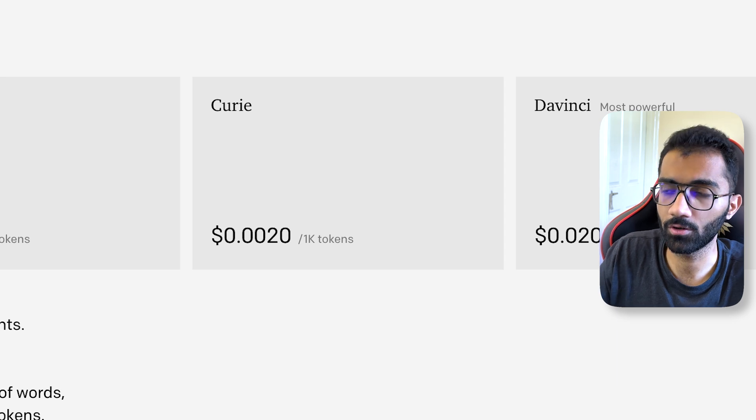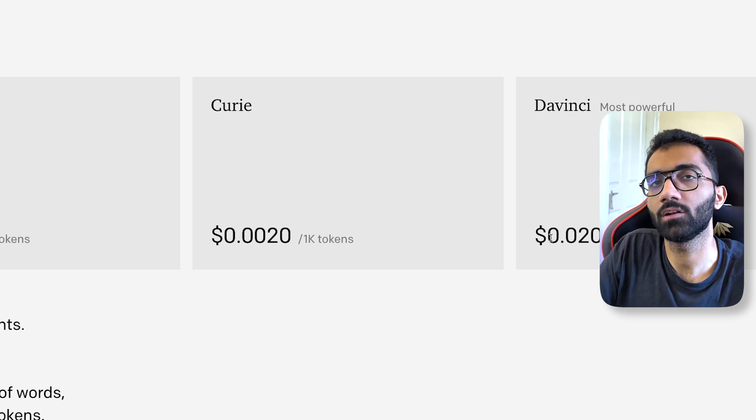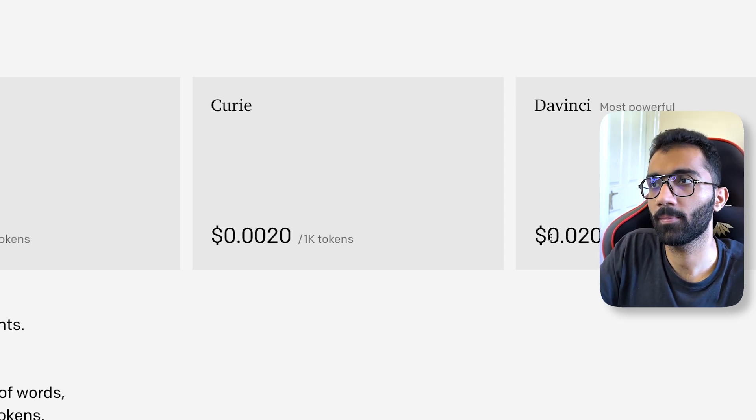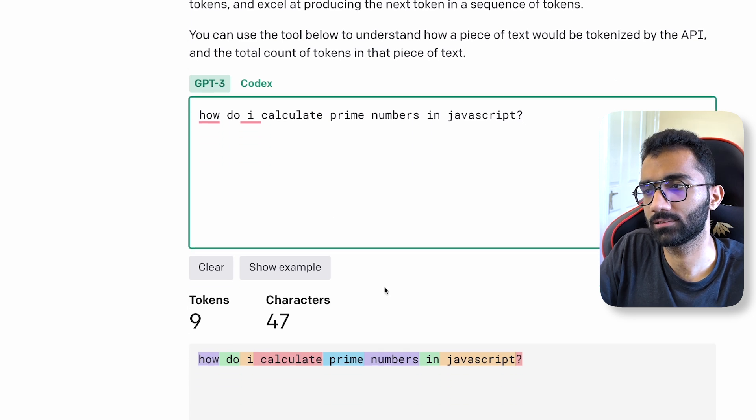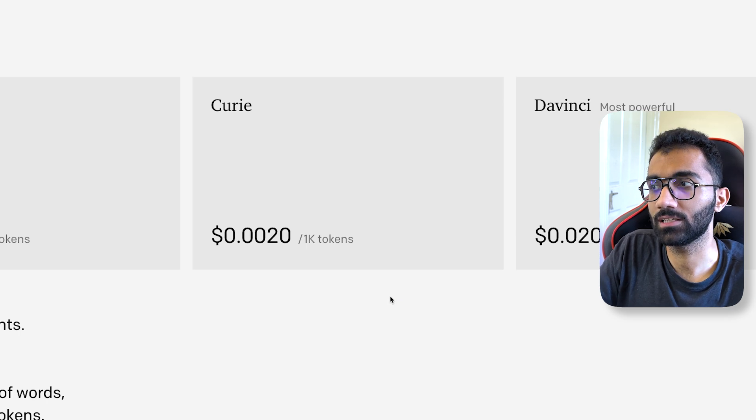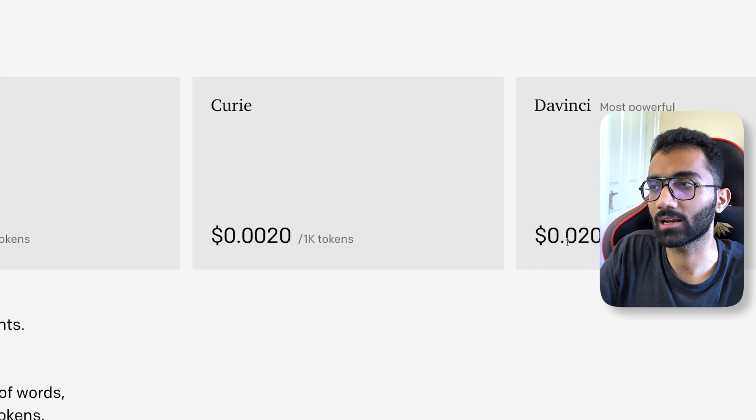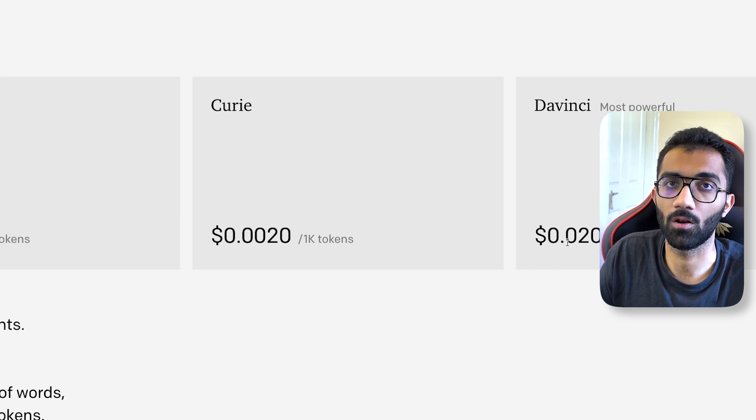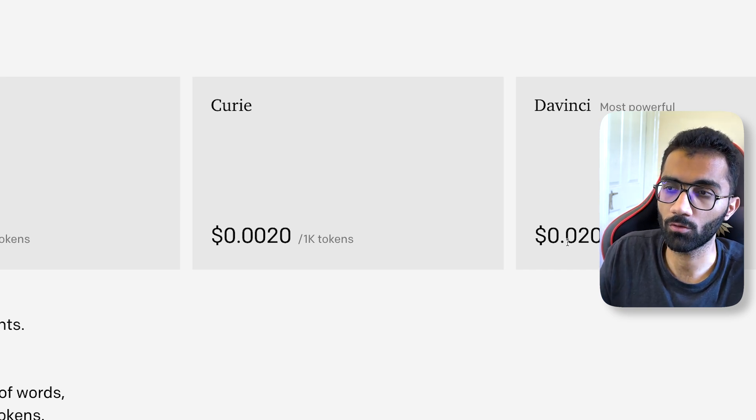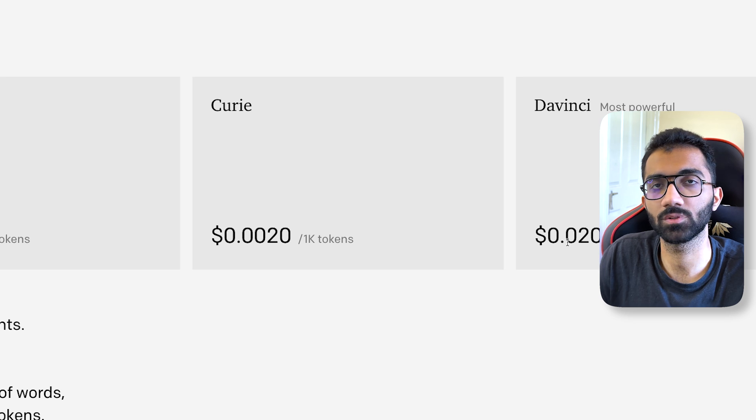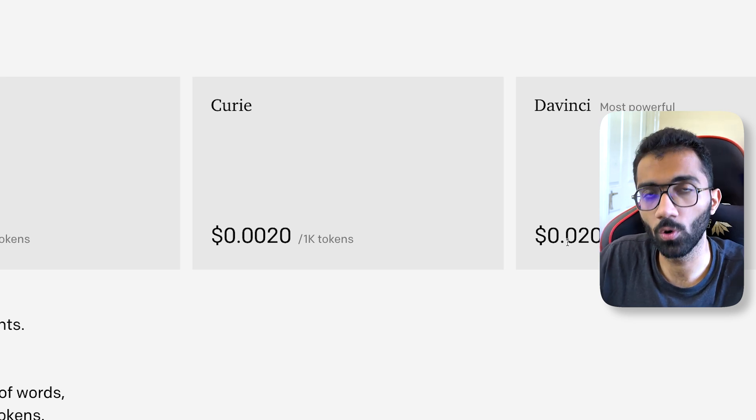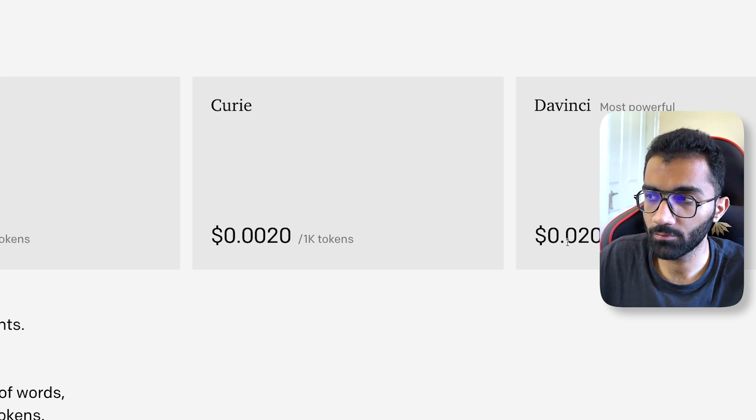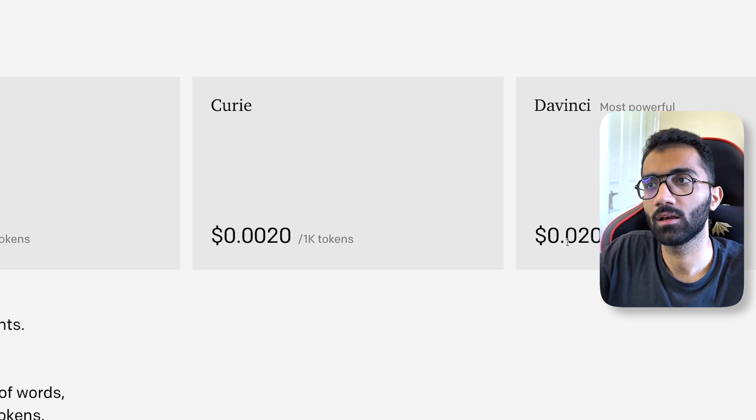Yeah, that's it. It sounds cheap, it's not cheap at all if you are considering long-form conversations, because the problem is that if you want to hold a conversation, you have to give the model the full context of the conversation again.